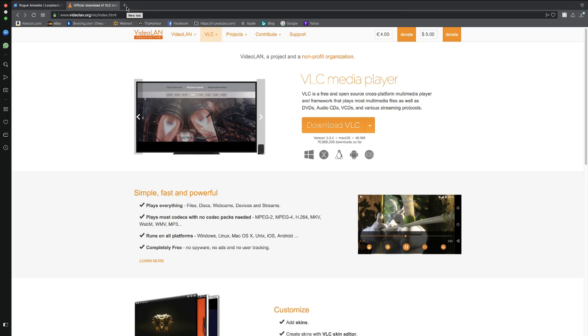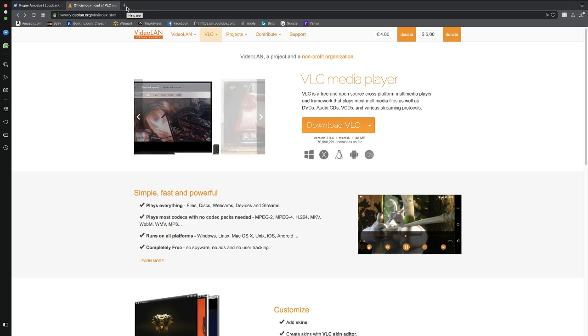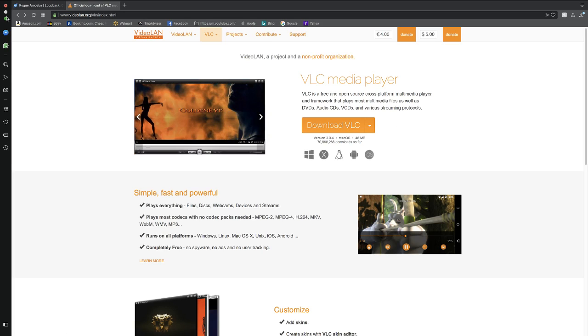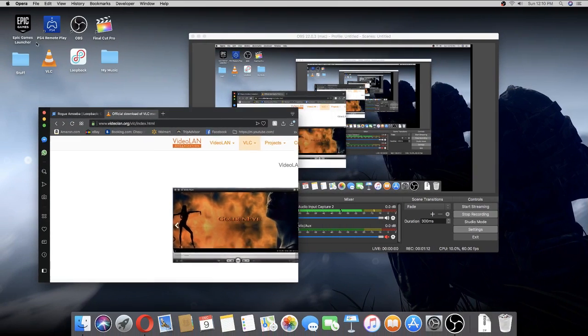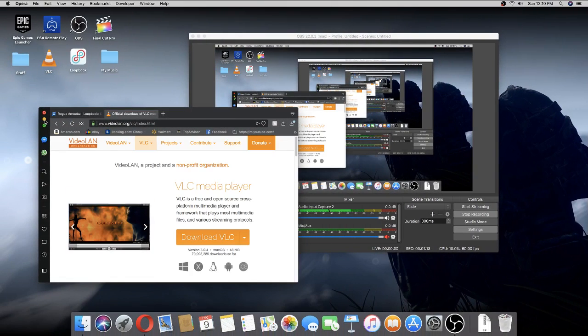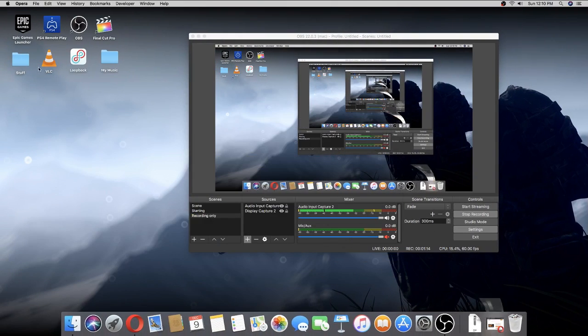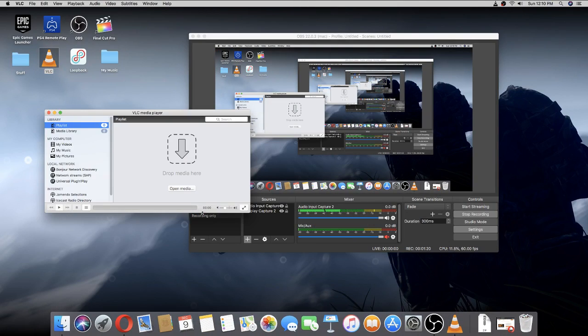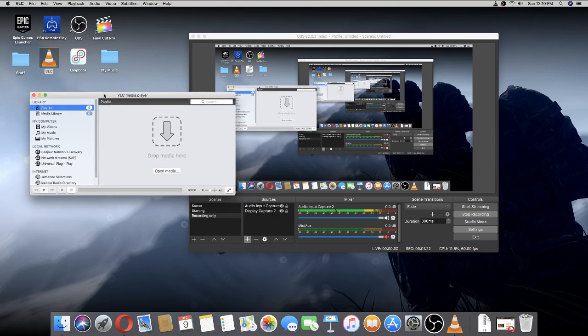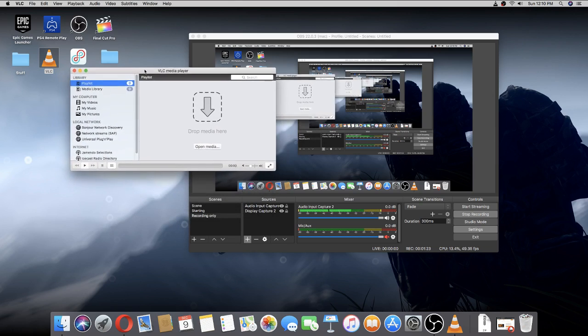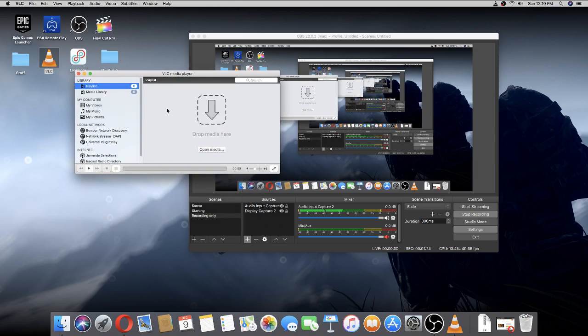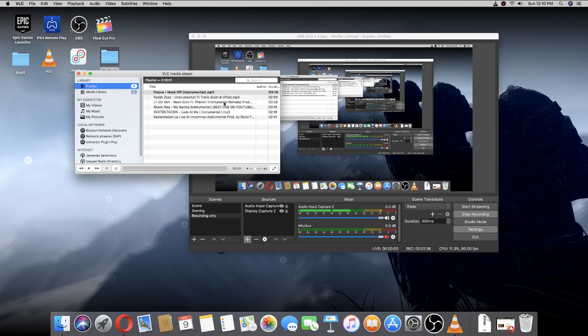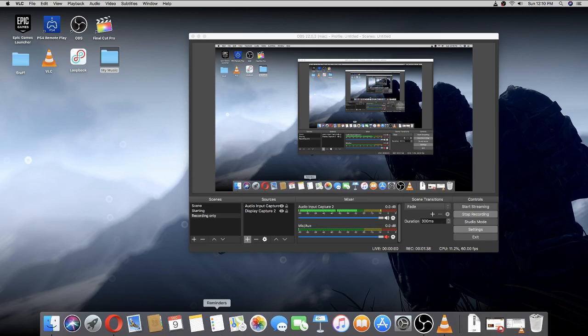Once you download it, here it is. Let's open it. Right now it should say you have no music, so you just need to add your music. I'm going to show you how to add that to OBS later, but you need one more thing, so just leave it there.